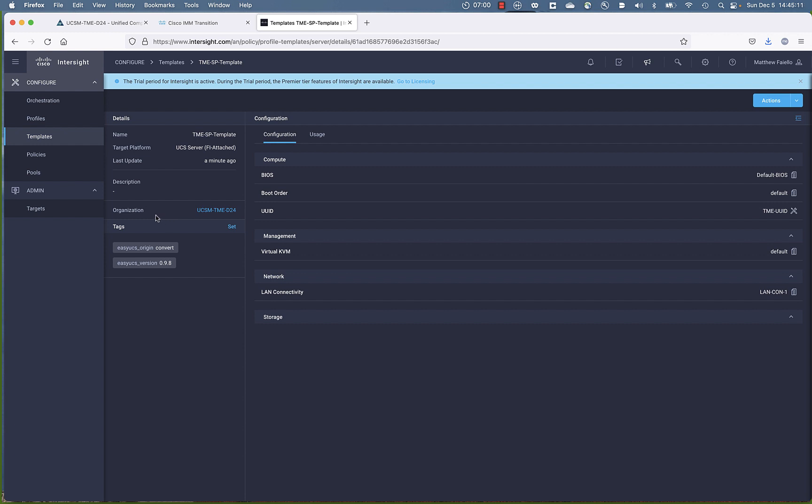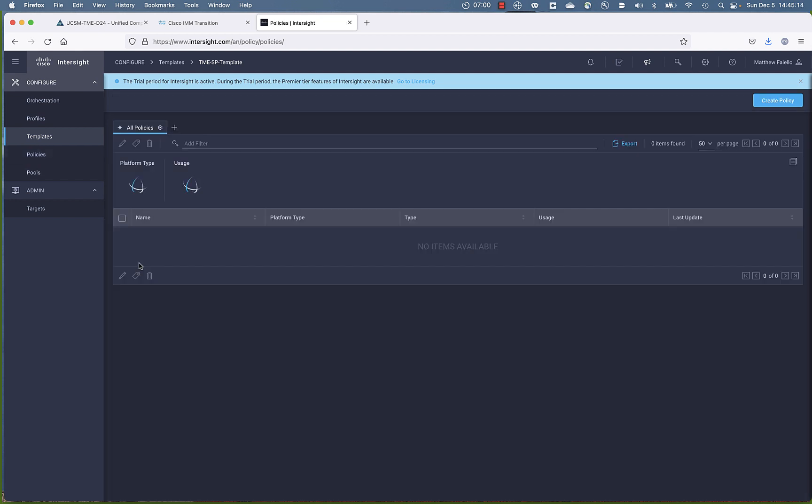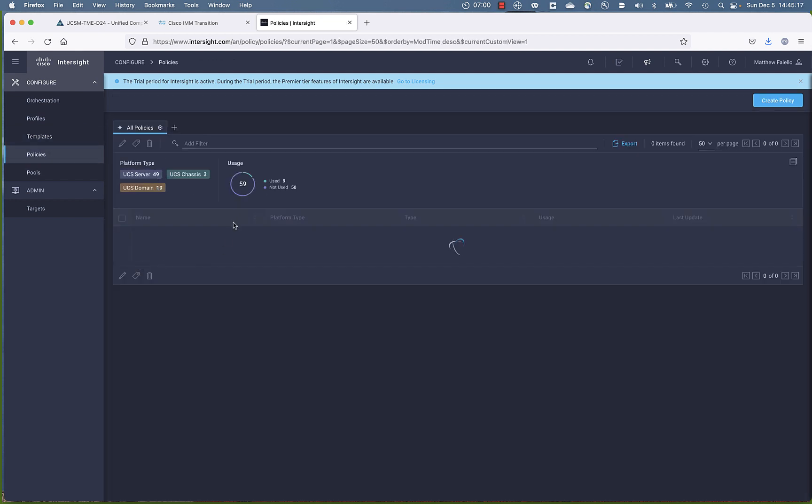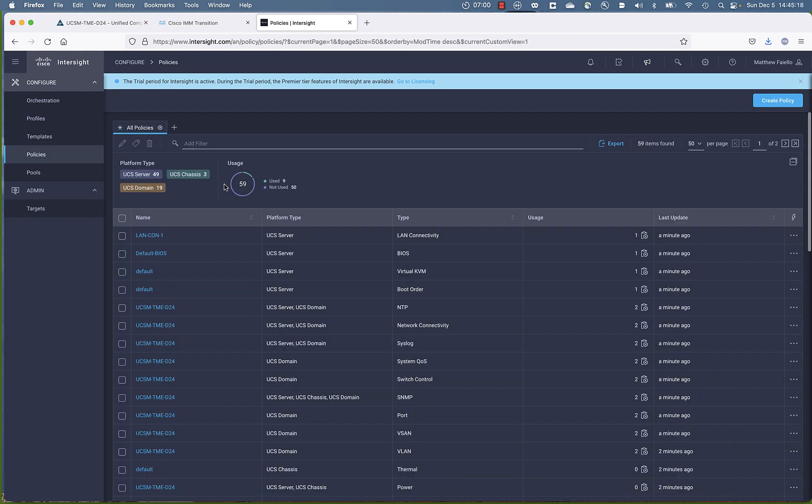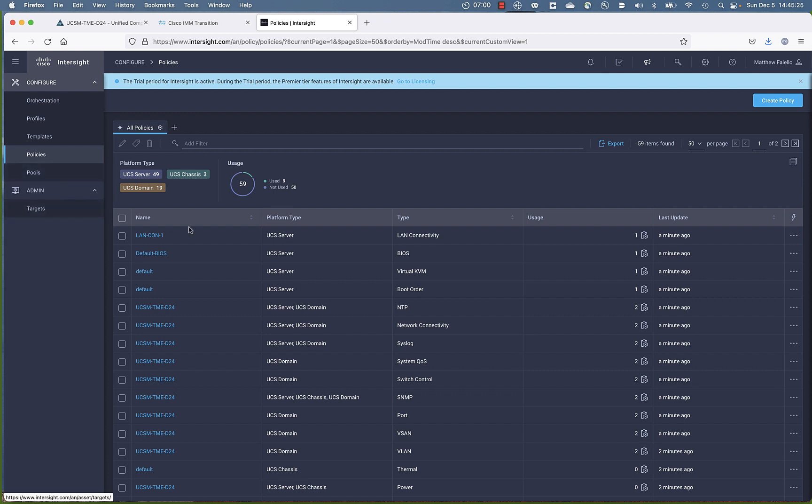So let's go into our server profile template. So this phase of the tool only does the server profile template. You craft server profiles from the template. In the future, we'll be able to migrate server profiles as well. Here's our policies. You can see just short of 60 policies got transitioned over from UCSM to Intersight managed mode.